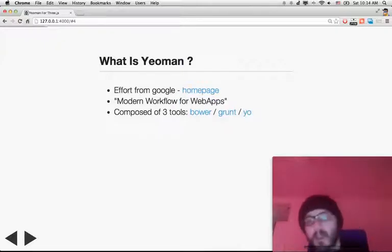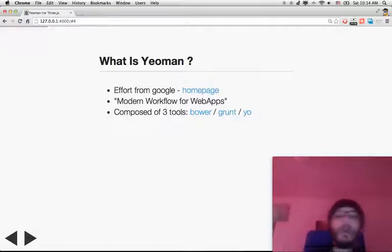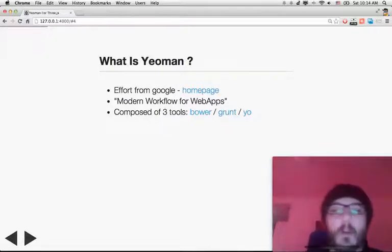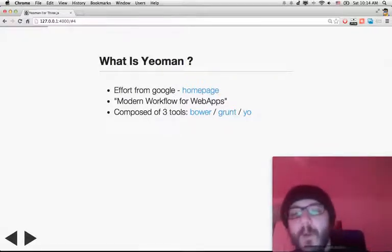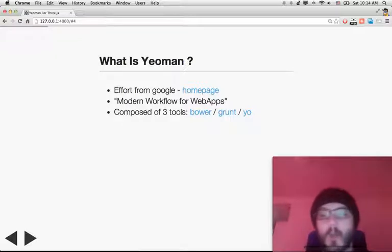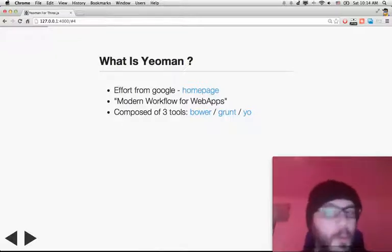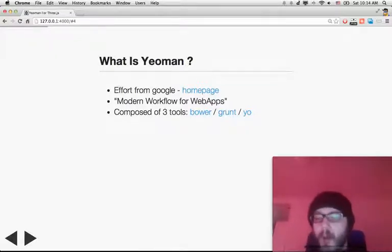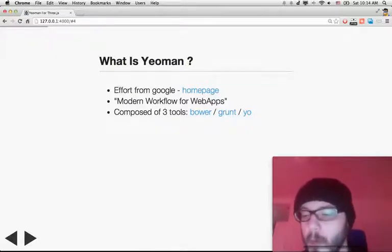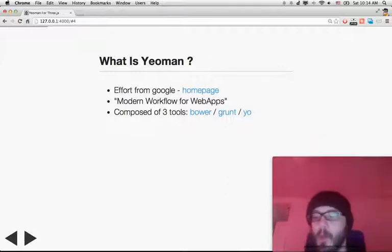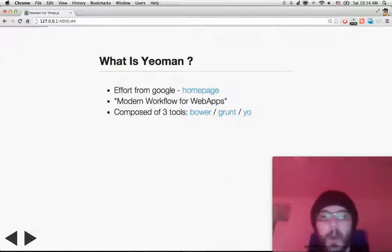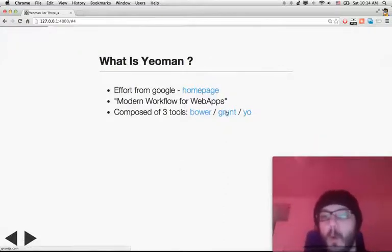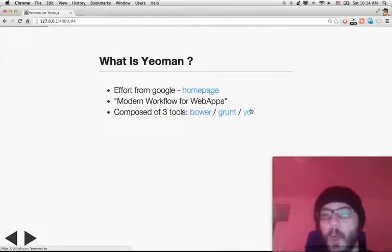What is Yeoman? It's an effort from Google — a modern workflow for web apps. Basically, it tries to ease up various things you're trying to do when you build web apps. It's mainly composed of three tools: Bower, Grunt, and Yo.